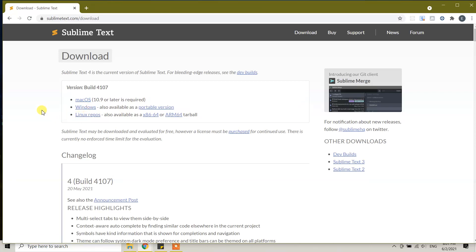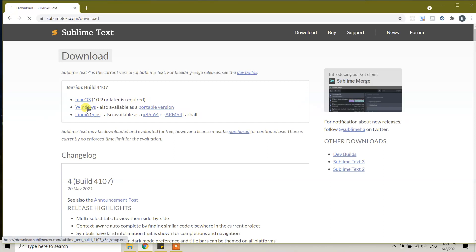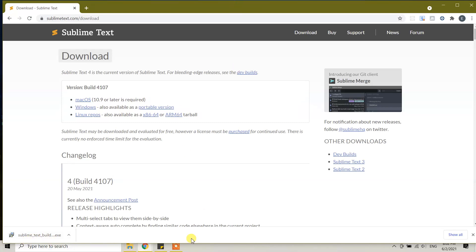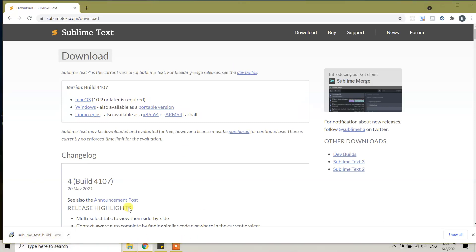We're going to click on Windows, and you will see it has started downloading the installation package - it's 18 megabytes. We are done. Now I need to go to downloads.